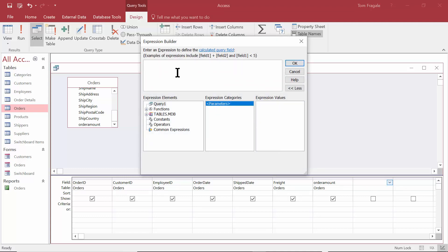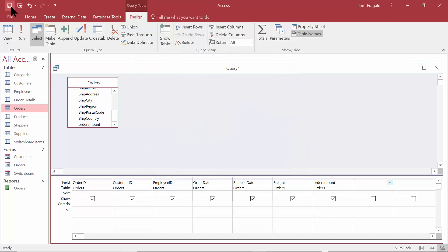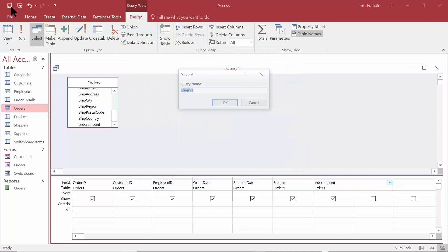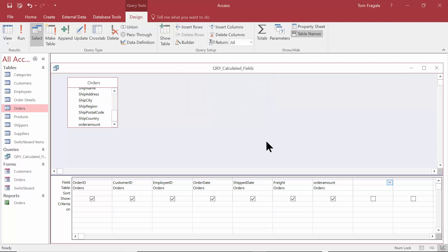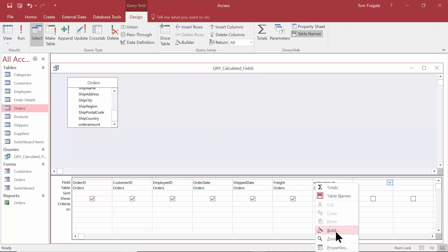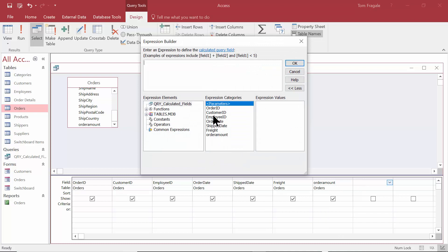Now I want to save the query first and I'll show you why. The fields did not land over here, so I'll pick Cancel and I'm going to save the query first. I'll pick on Save and we'll give the query a name — I'll call this QRY Calculated Fields Good. Now let me show you what happens when we save the query. I'll right-click on that field and go back to the Builder. Notice now the field names are there.